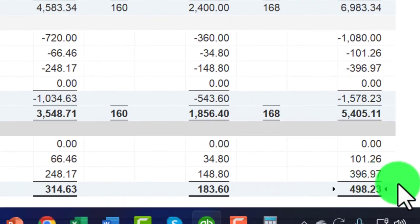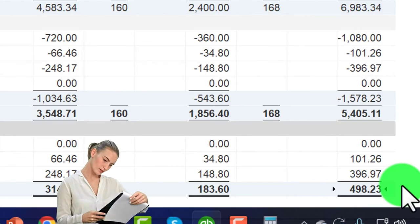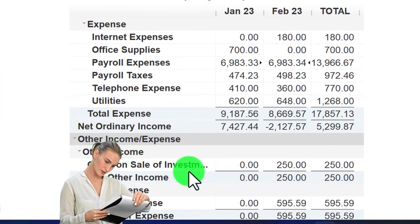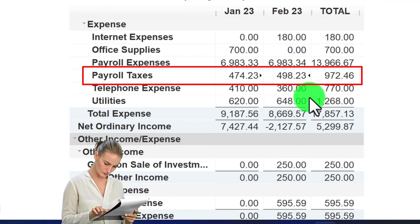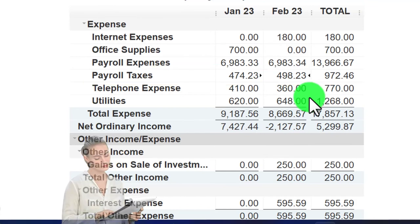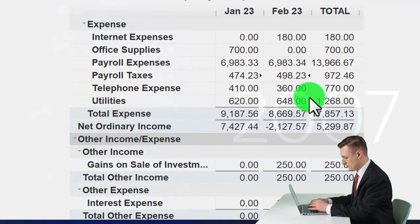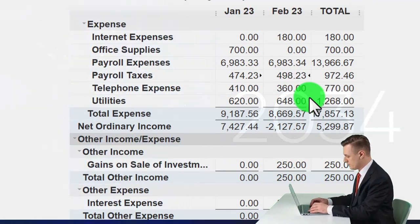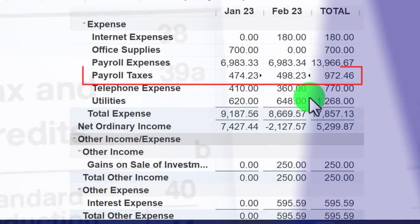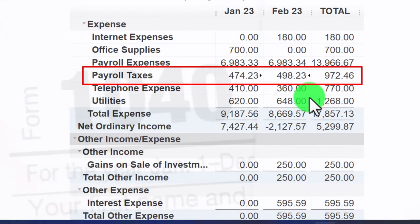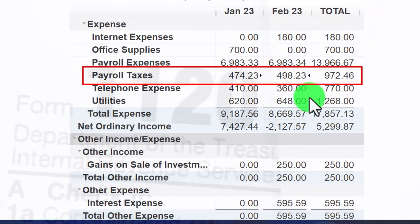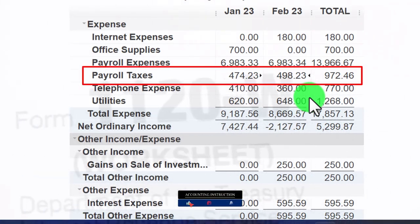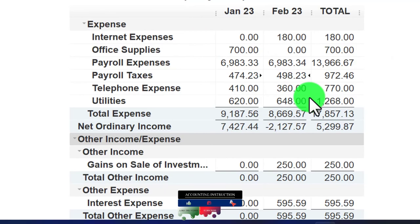Running the payroll summary just for February (02/01/23 to 02/28/23): the gross pay for February should appear on the profit and loss. On the P&L for February only, payroll is $6,983.34. Our employer payroll taxes for February are $498.23. Ticking and tying these numbers is quite useful because at month-end and year-end you want to tie your reports to the forms you file with the government — quarterly 941s, yearly 940s, W-3s, W-2s, and any state reports.